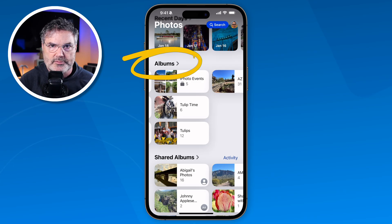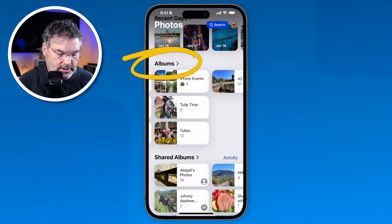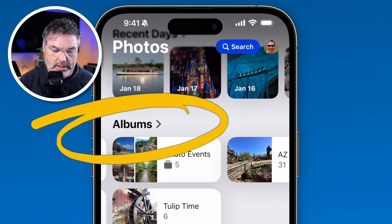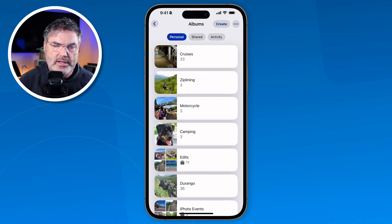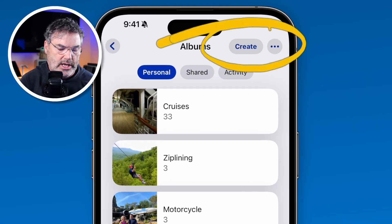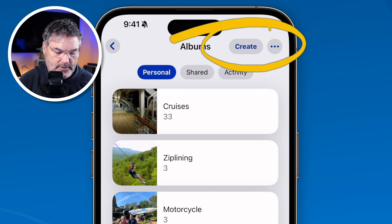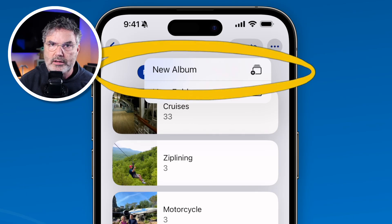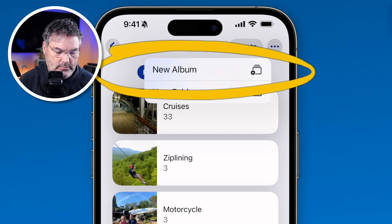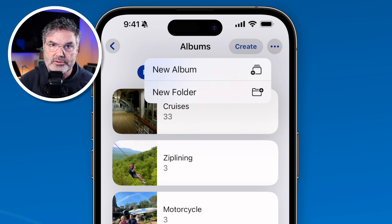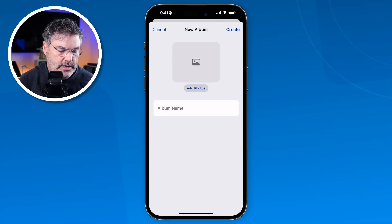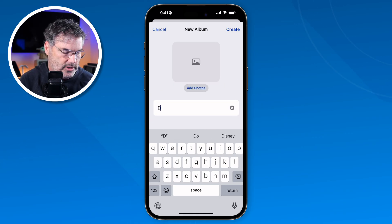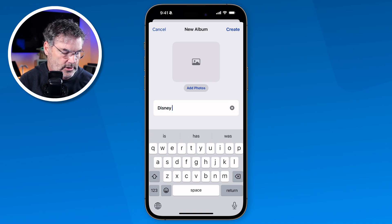So how do we create these albums? The first thing we do is tap on Albums to view all of our different albums. From here, we go up to Create. When we tap on Create, we have a couple of options — the one we're going to focus on is New Album. I recently went to Disney, so I want to create an album with those photos and videos. I tap on it and now I just name it. So let's call this Disney 2025.